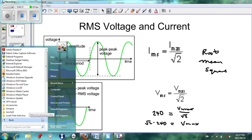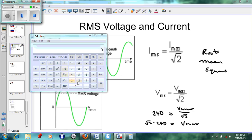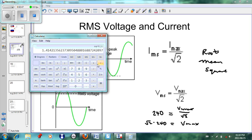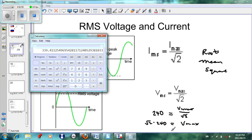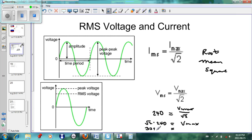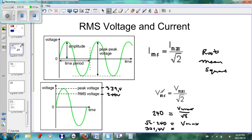Working it out on the calculator: √2 multiplied by 240 volts gives us 339.4 volts. So our maximum voltage is 339.4 volts. On the graph, the peak voltage is 339.4 volts — the voltage alternates from zero to +339.4 to zero to −339.4. The so-called average, or direct voltage equivalent, is 240 volts. That's the difference between RMS and maximum.